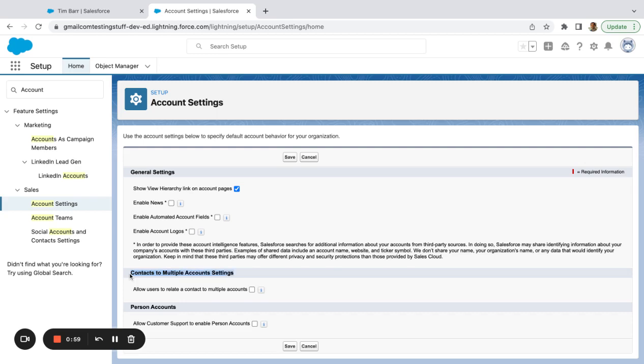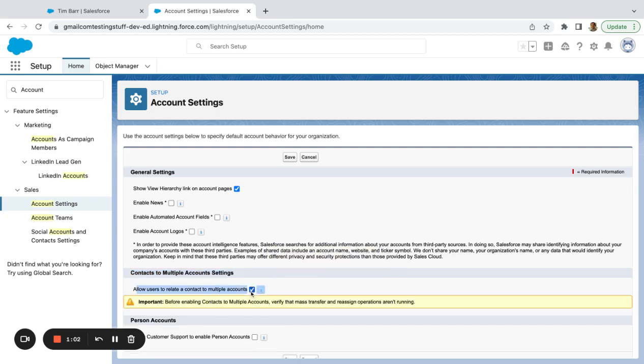Contacts to multiple account settings allow users to relate a contact to multiple accounts. I just want to click this off and hit save.